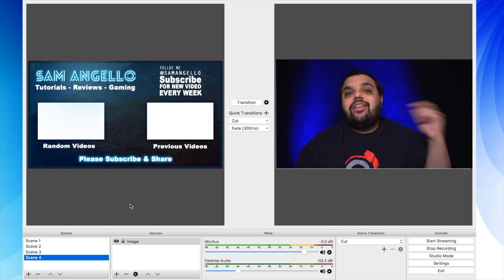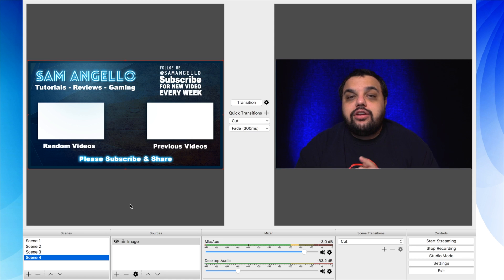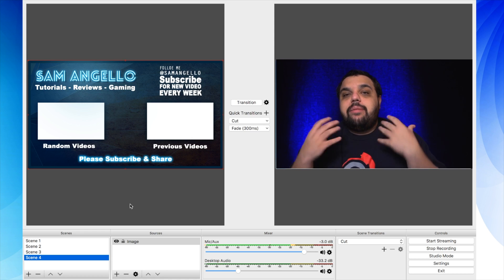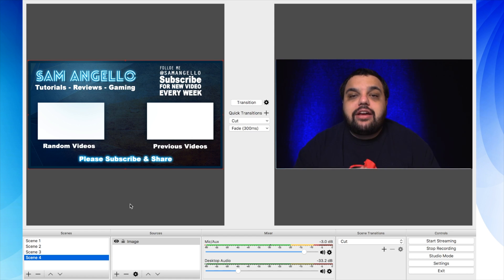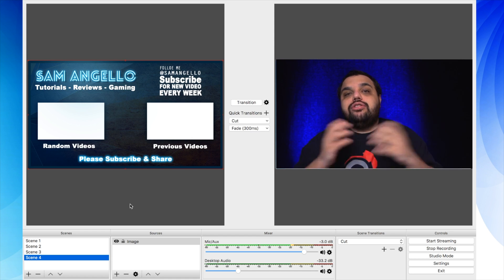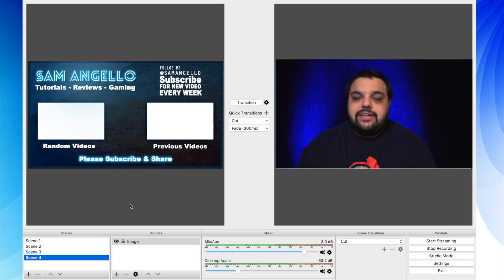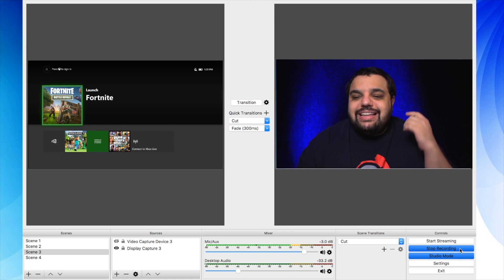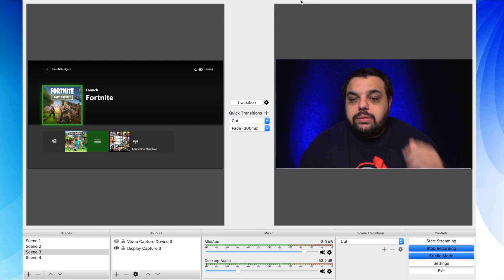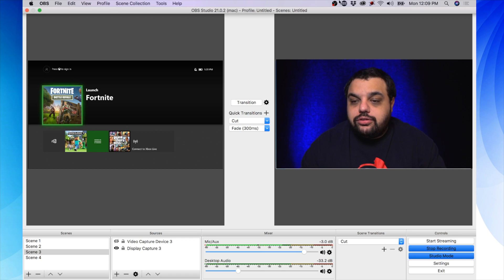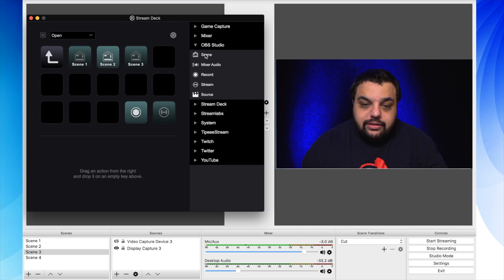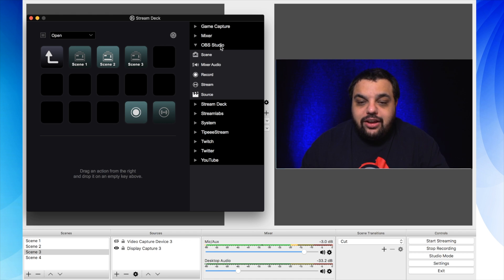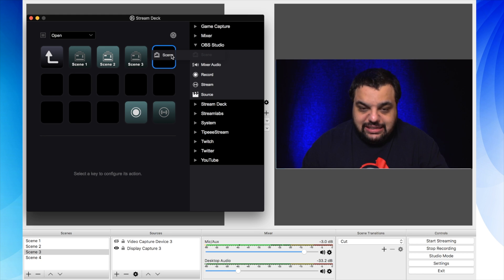All right, now let's hop over into the stream deck control panel and let me show you how to set up a stream deck so you're able to switch between scenes easily. All right, Samurai, let's hop into our stream deck control panel. So we're going to go up to our menu bar and click on configure stream deck. You'll see the control panel open up right here. We're going to go to OBS studios and choose scene.